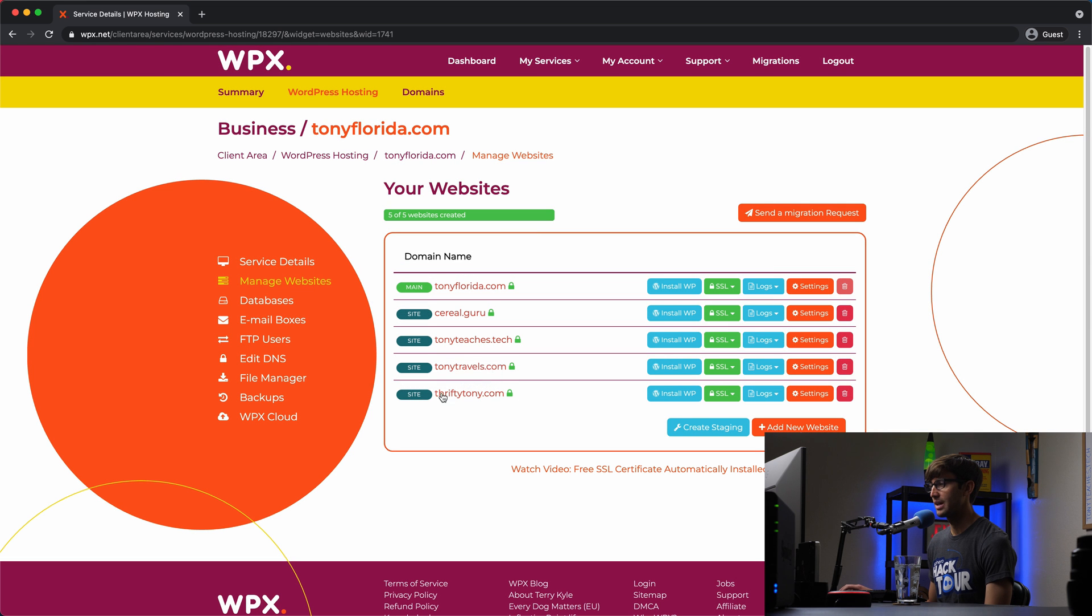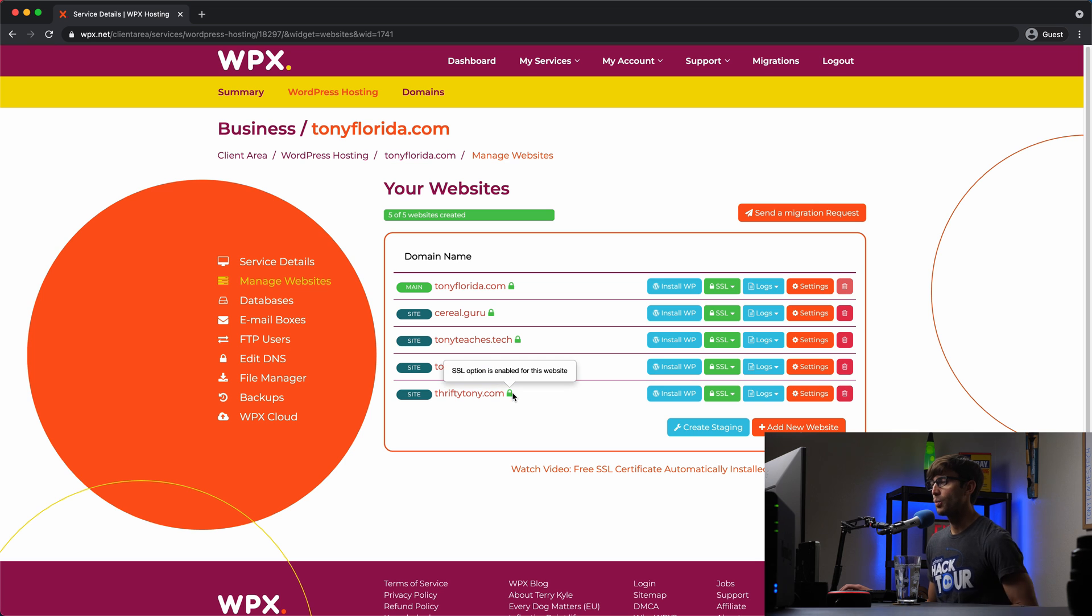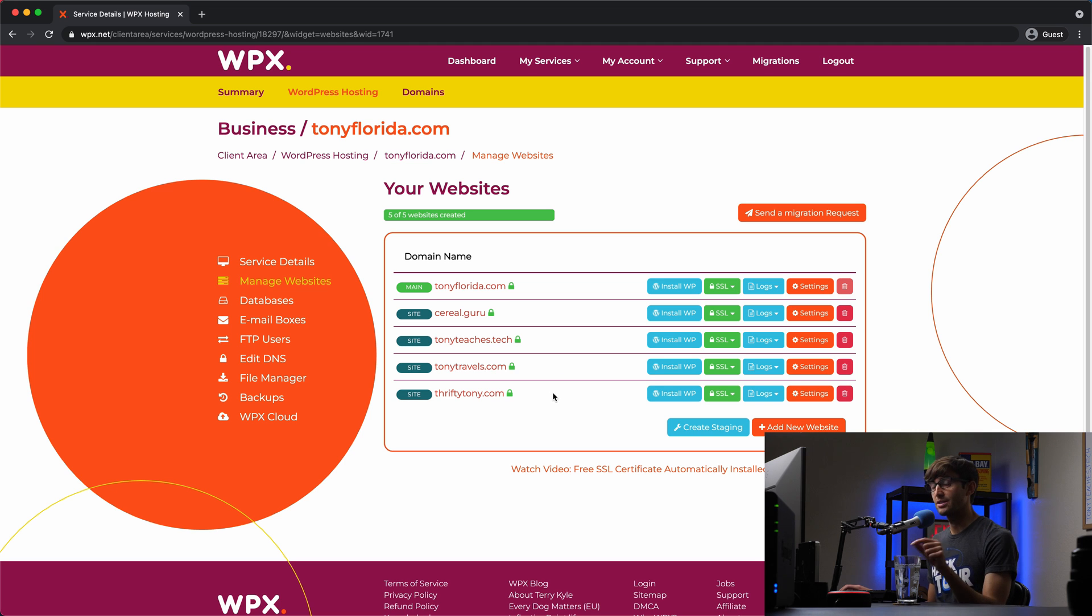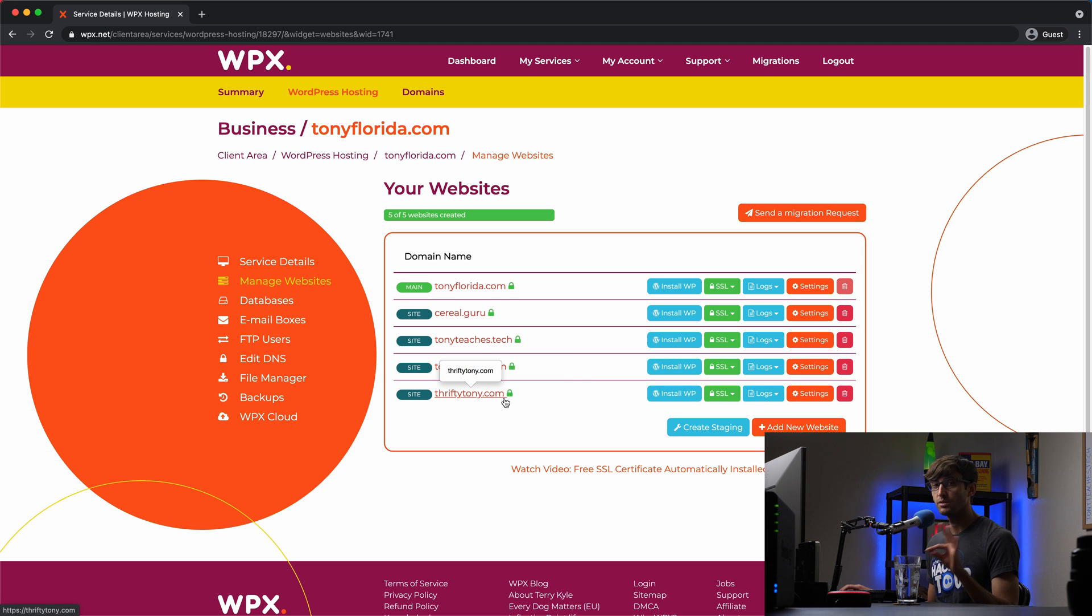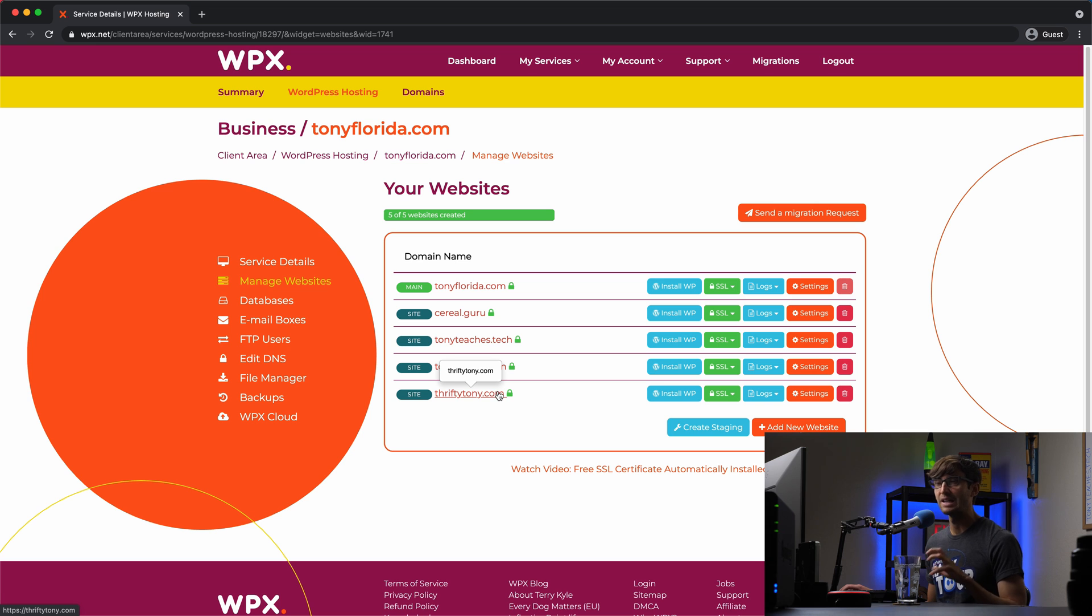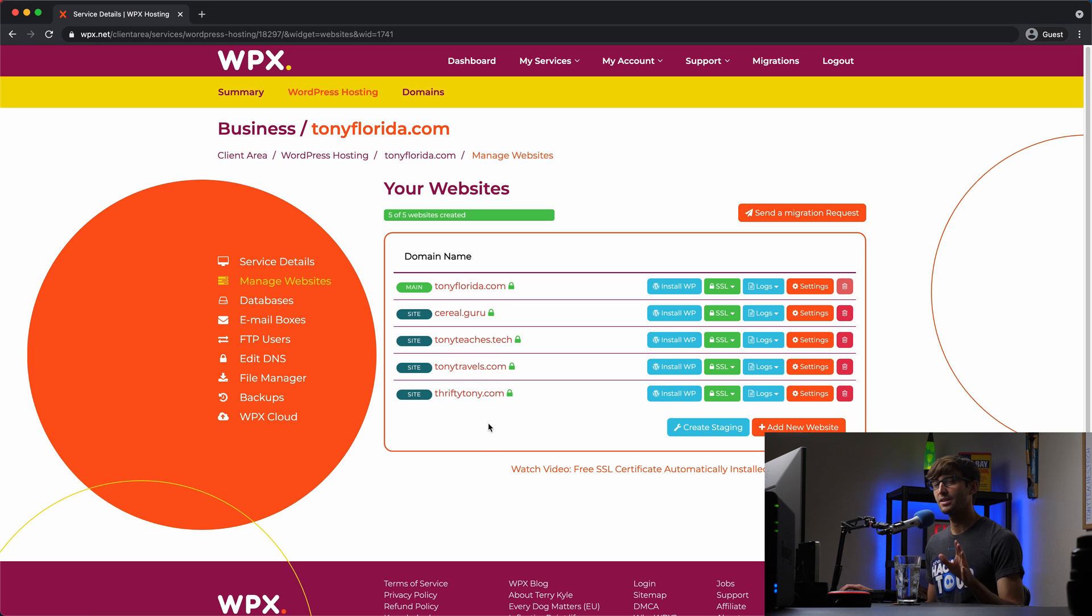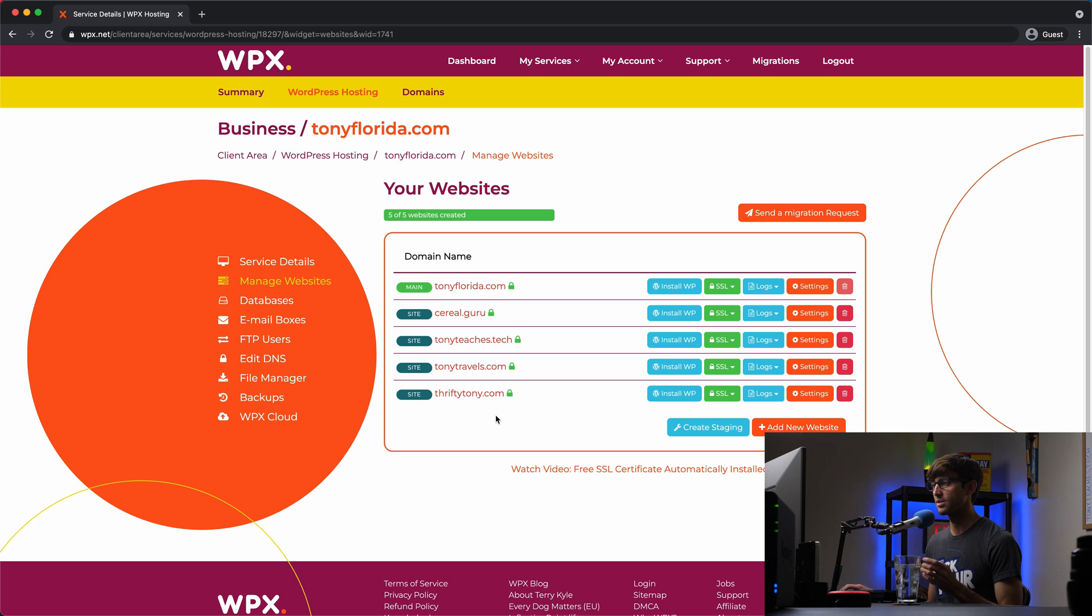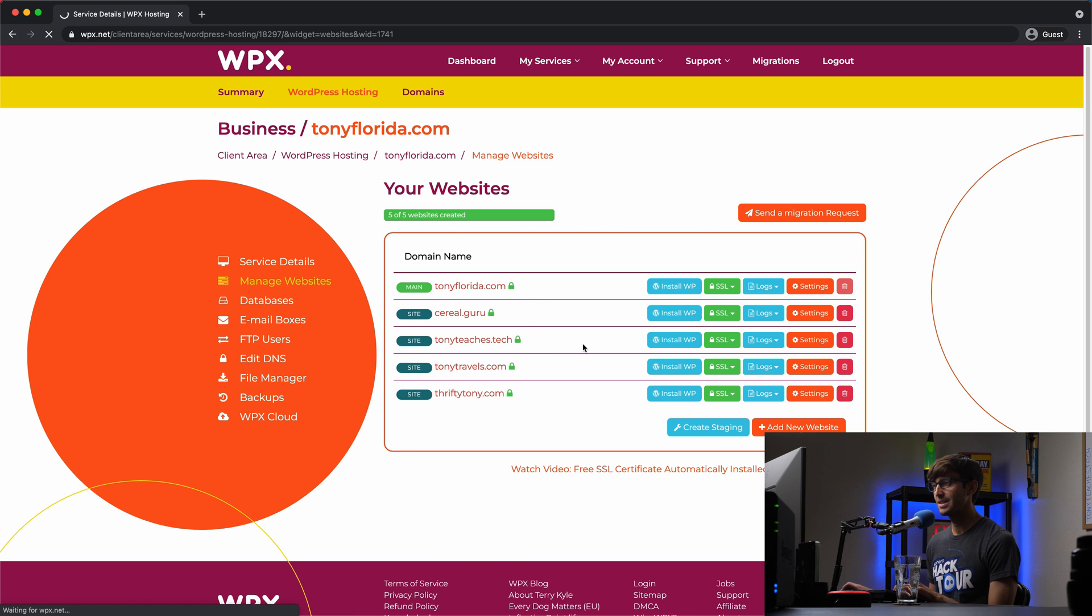And now we see that we have thriftytony.com here. What we need to do is actually link the domain name thriftytony.com to the WPX hosting platform. And wherever you bought your domain name, I bought my domain name from Google domains. But wherever you bought your domain name from, you'll have to go out there and add an A record to point it back to WPX. Now that's not the only way you can do this. There's other ways that you can configure your domain name. But I'm just going to show you this way because this is what I've done for all my other websites.